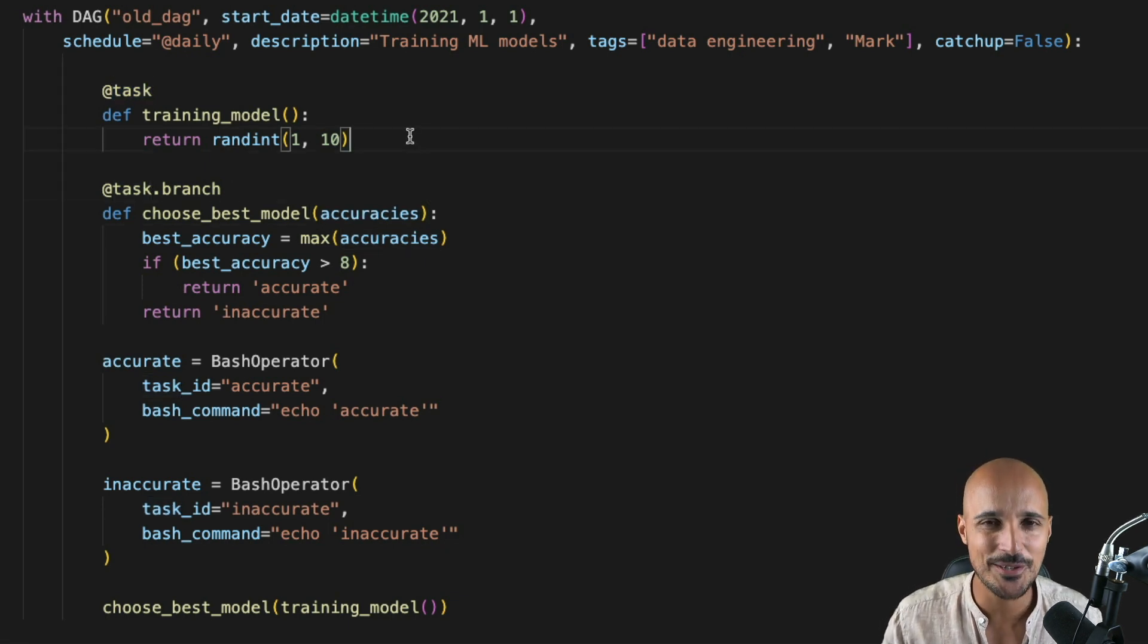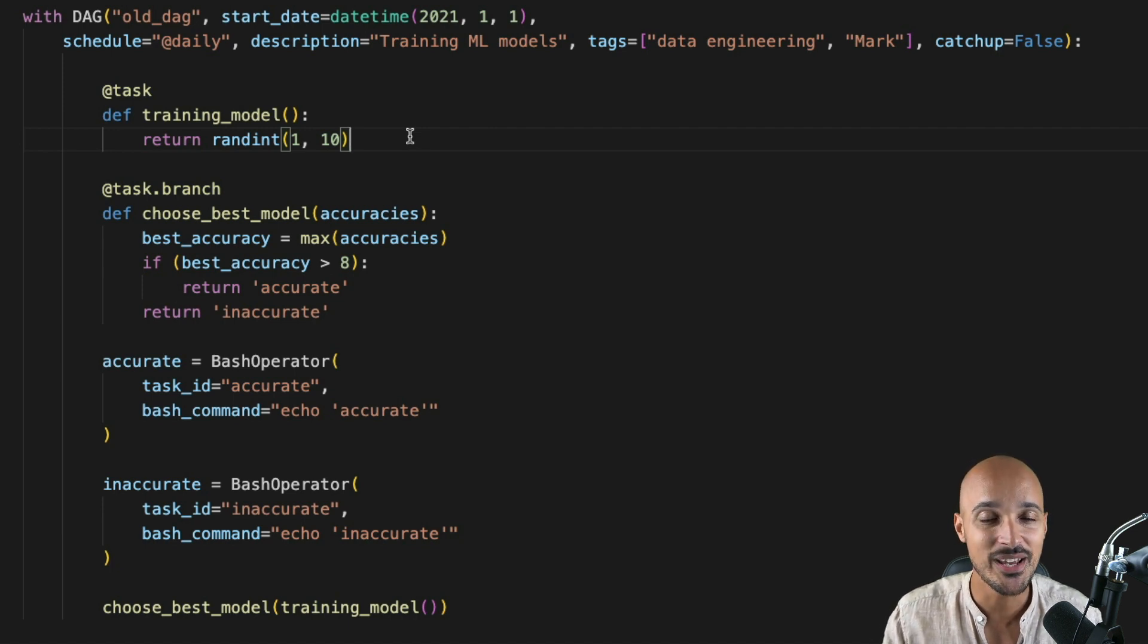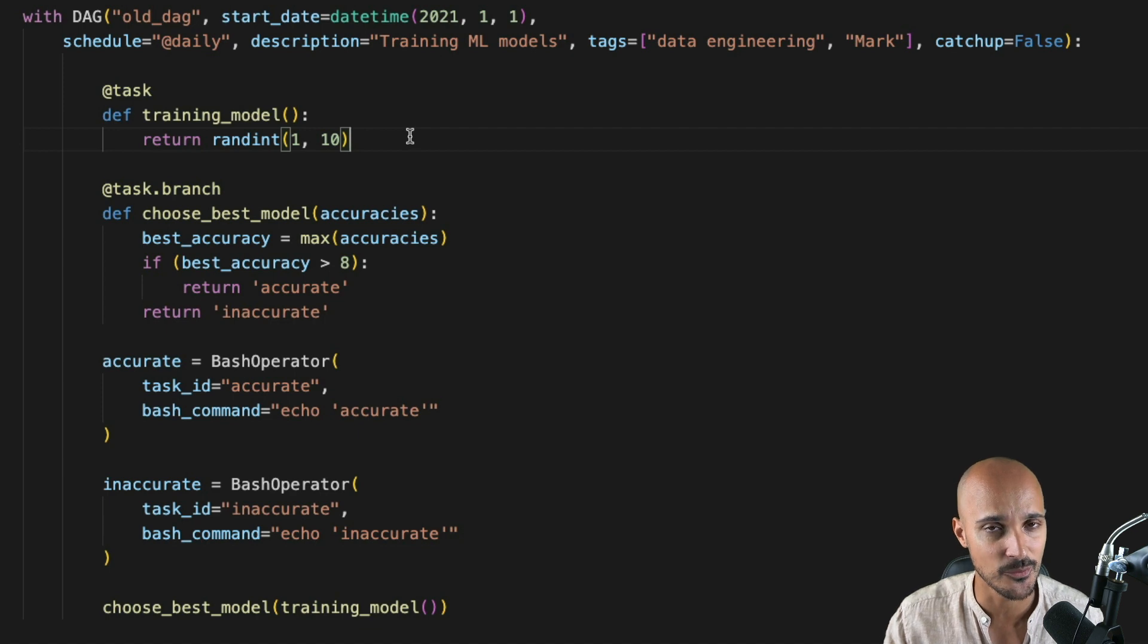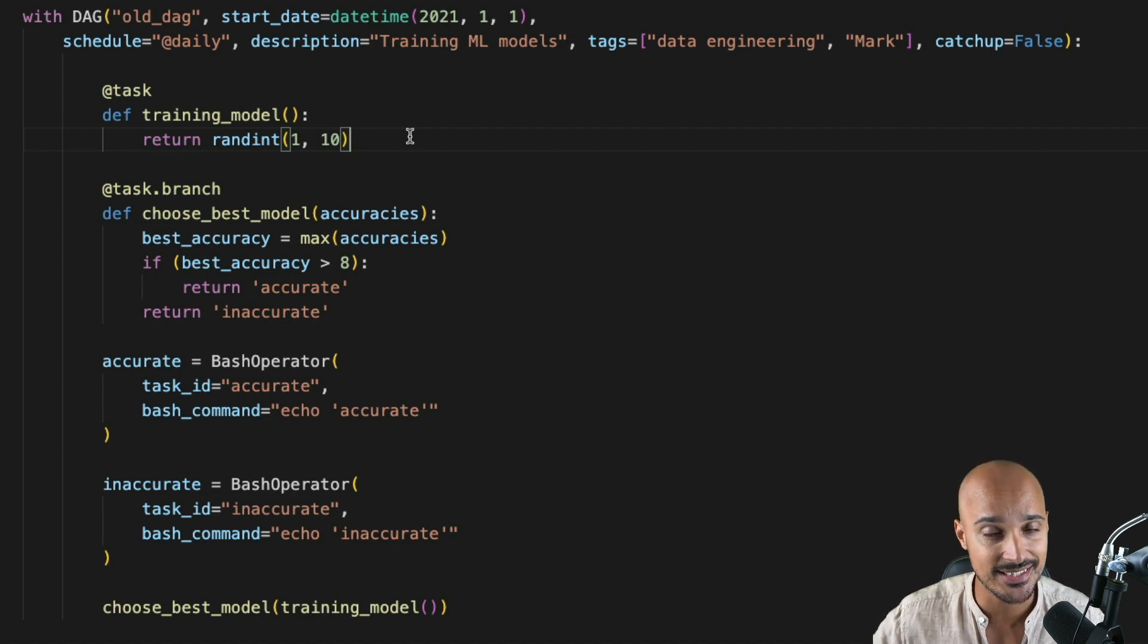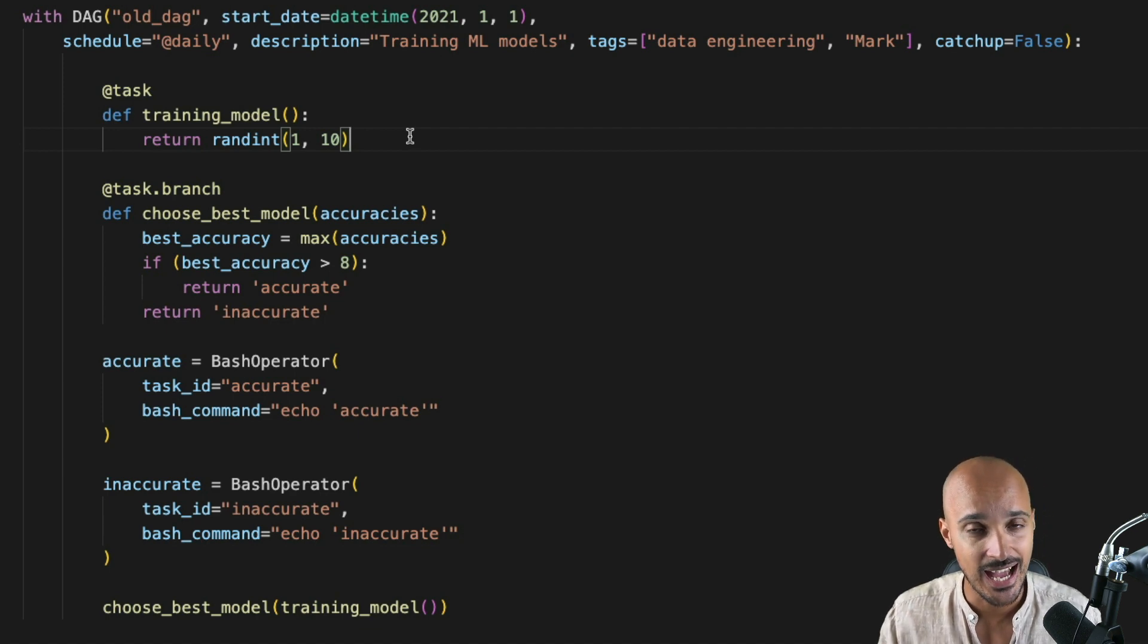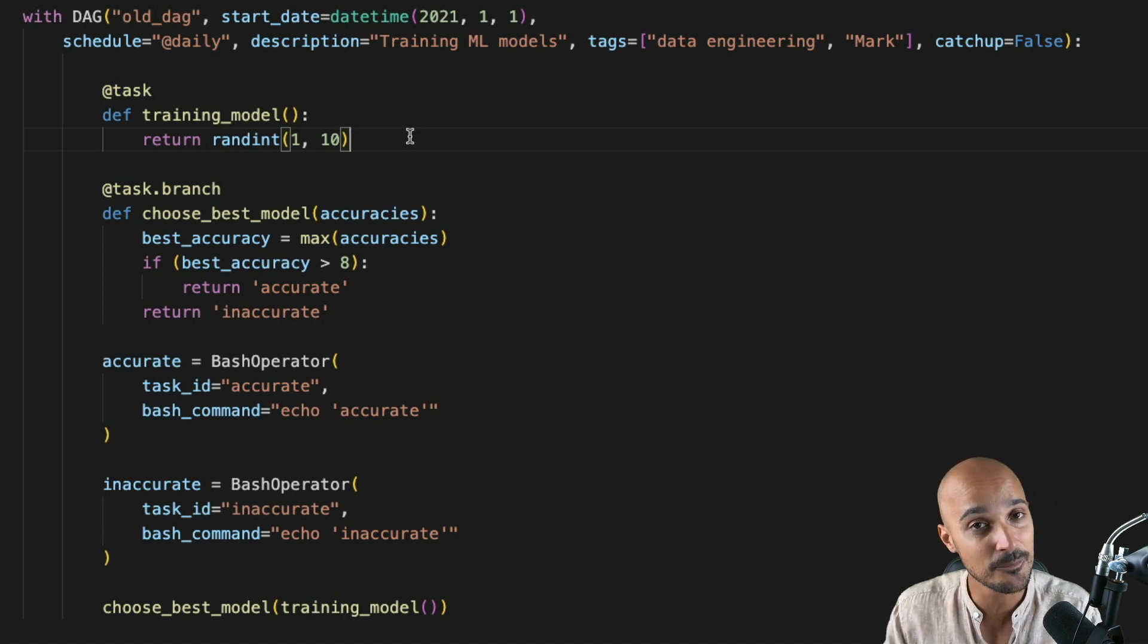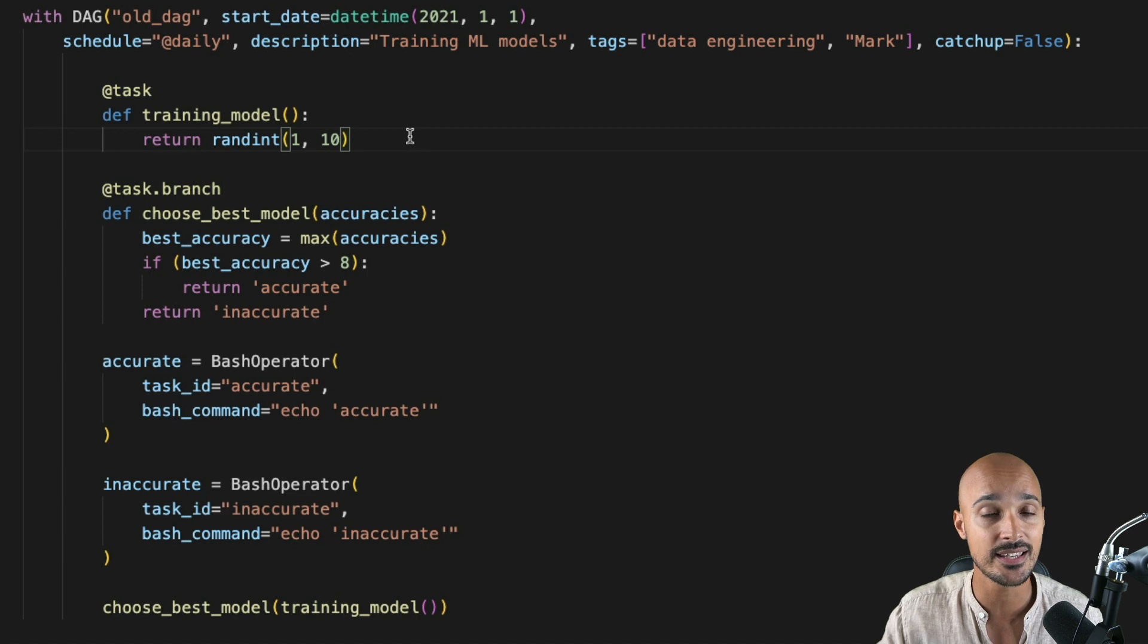The last step is to create the three tasks training_model A, B and C like before with dynamic task mapping. So what is dynamic task mapping? Well, it's this new way of generating tasks dynamically according to inputs that might not be known in advance.